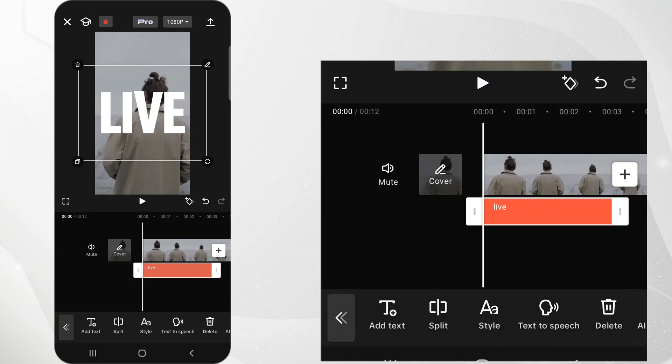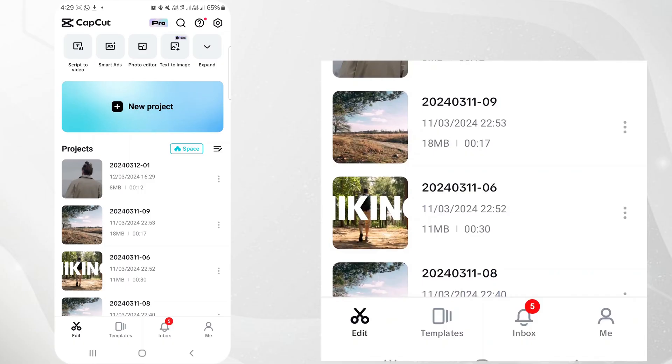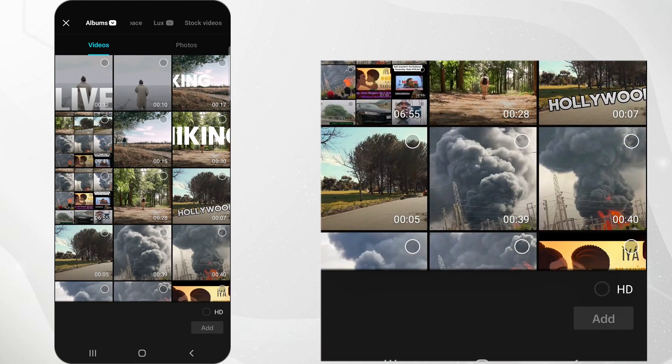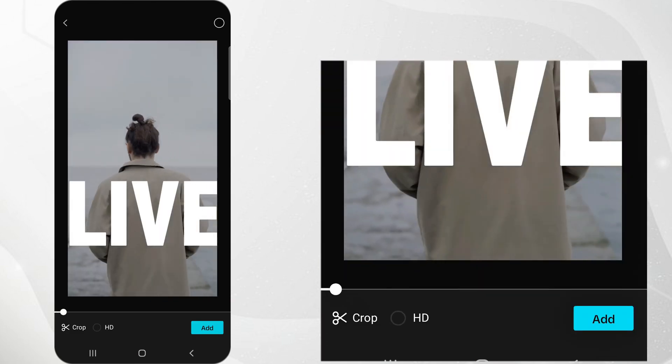Export the clip. Go back to CapCut and open a new project. Import the exported clip to the timeline.